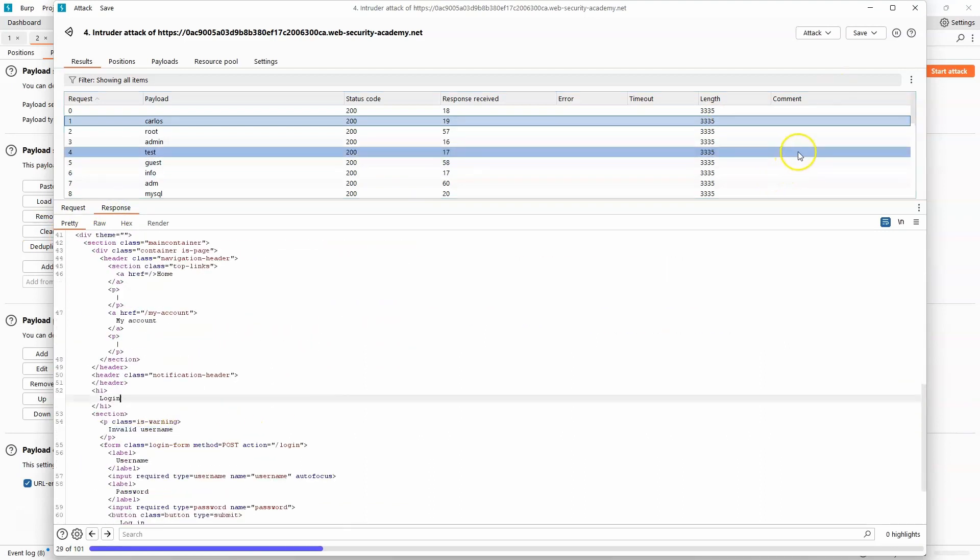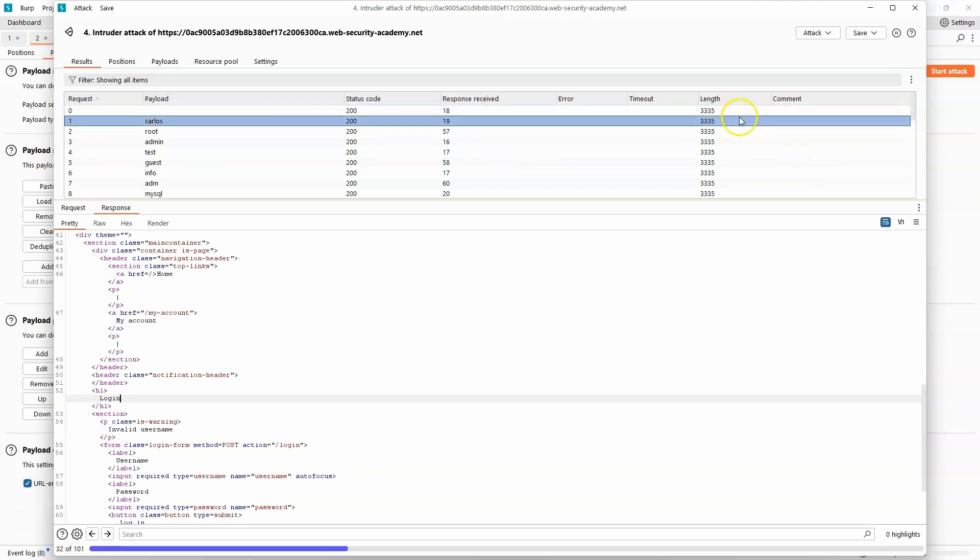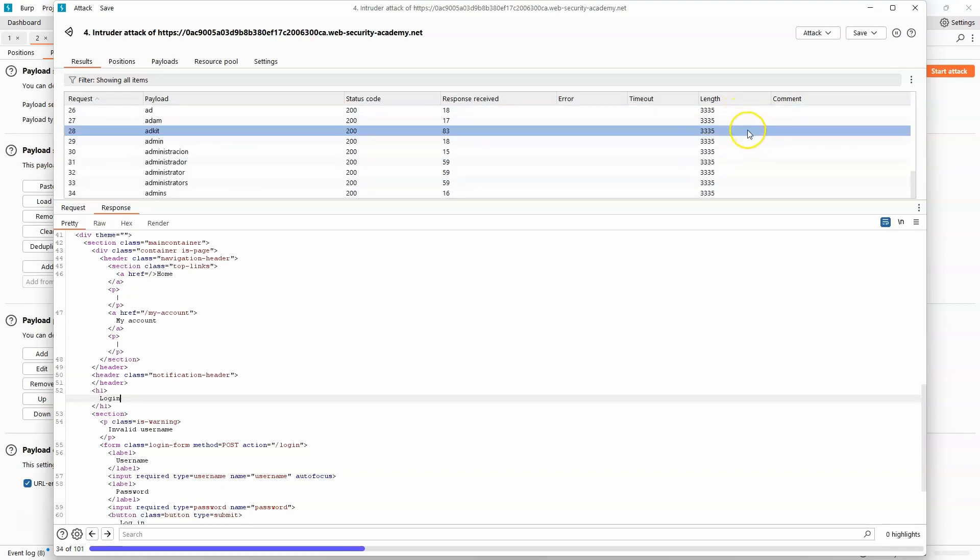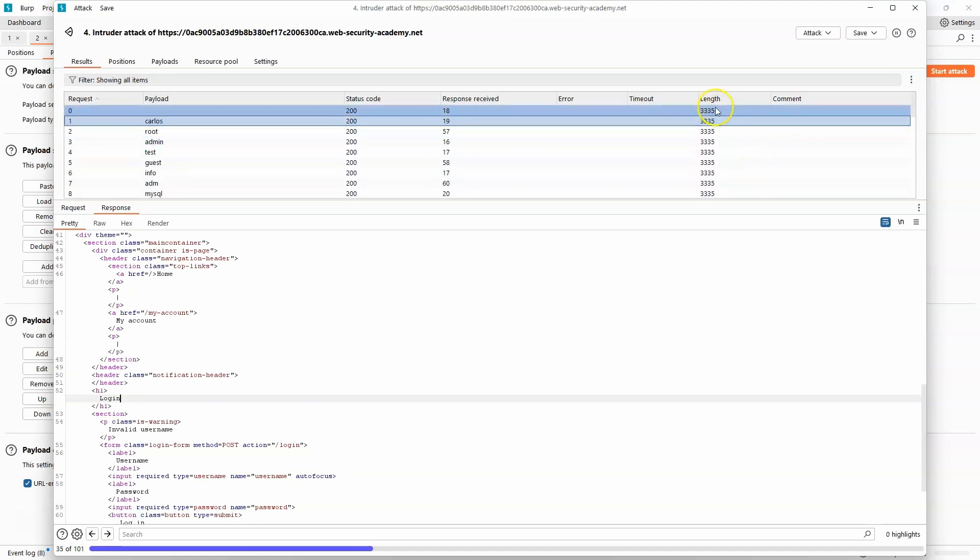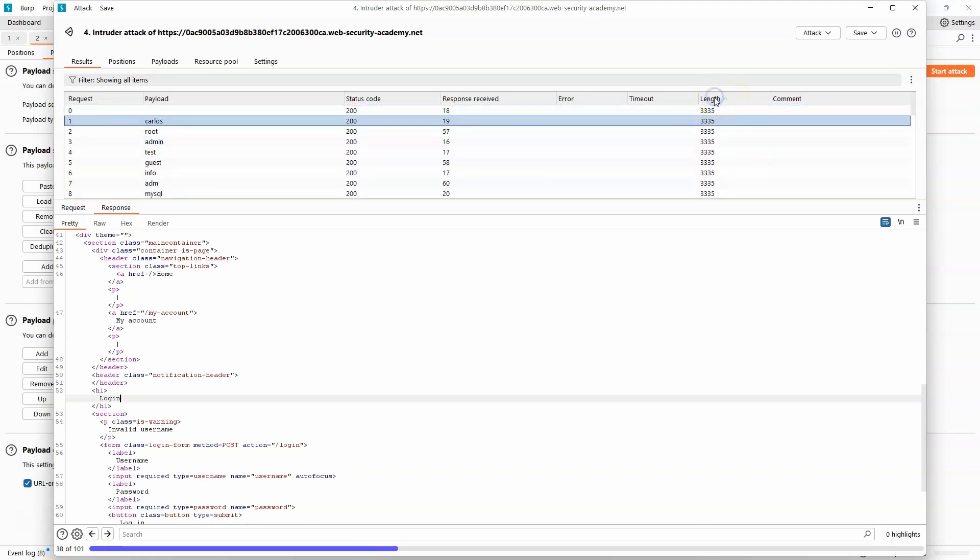However, assuming we get a response that doesn't contain the text invalid username, in all likelihood it's going to be of a different length because it's a different response. So as these requests are sent, if we filter by length, eventually we'll see a request come in that is of a different length.